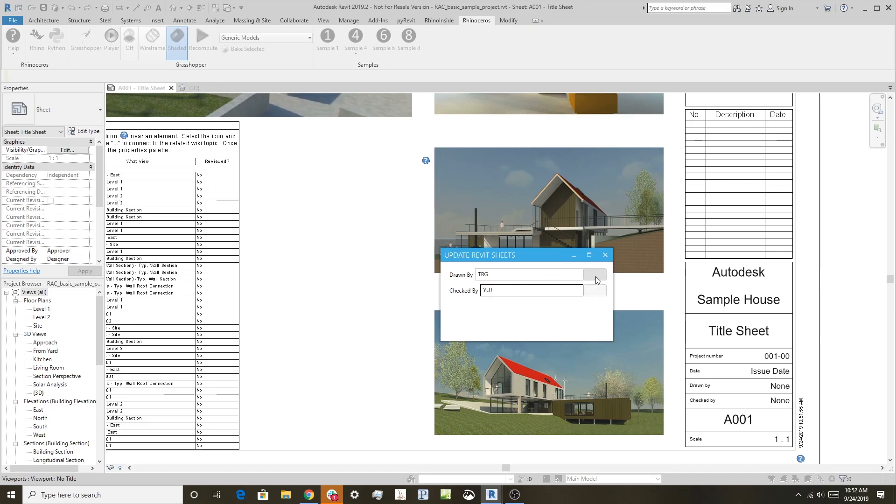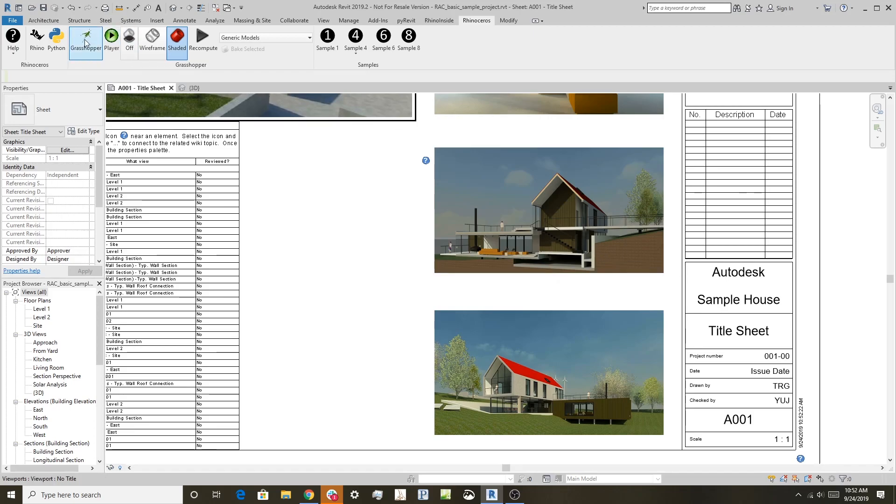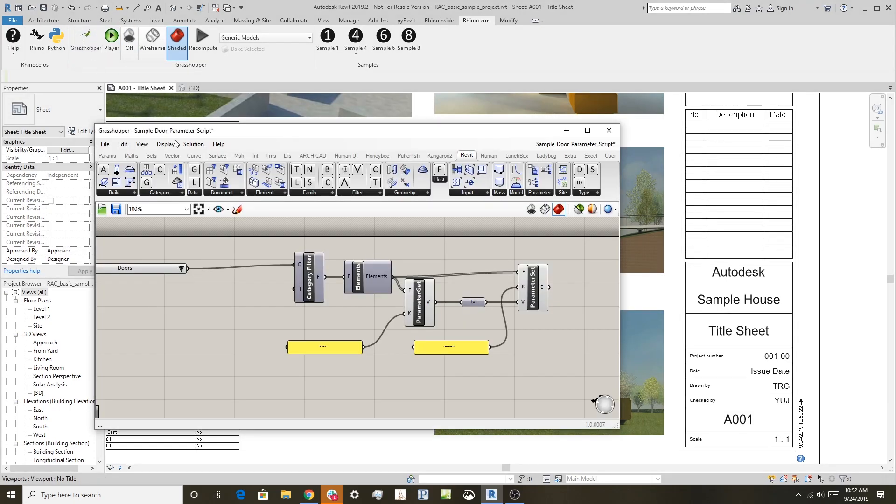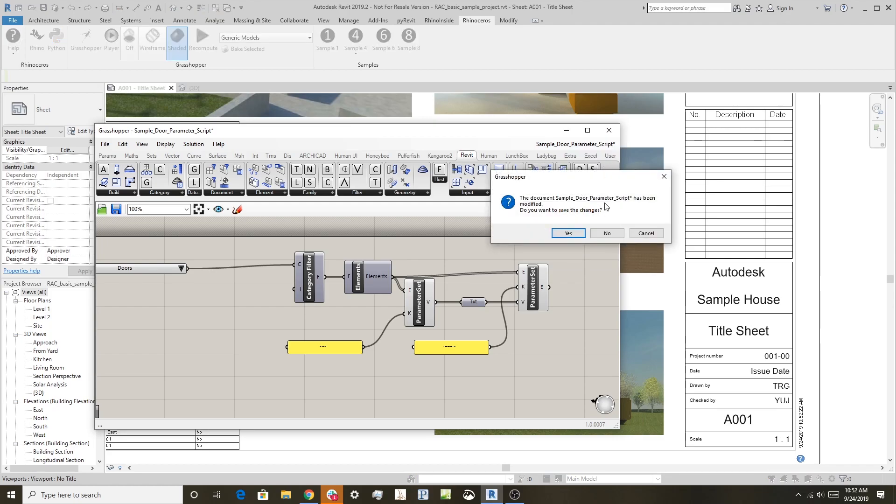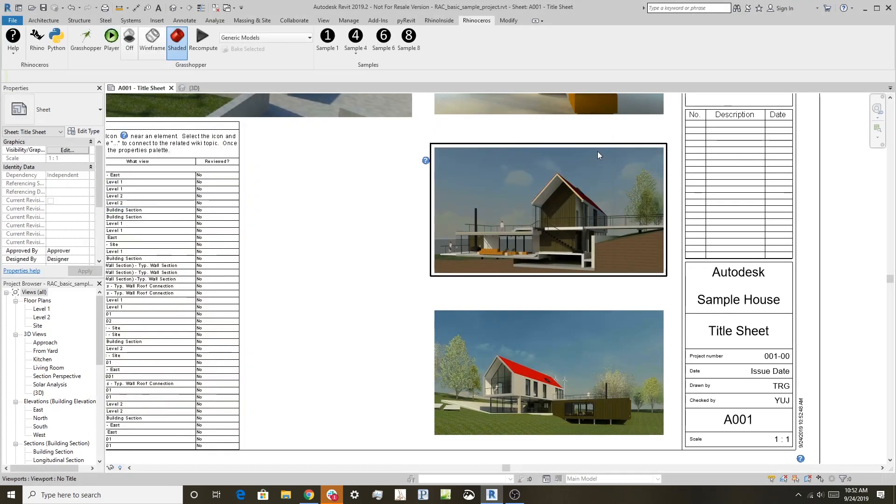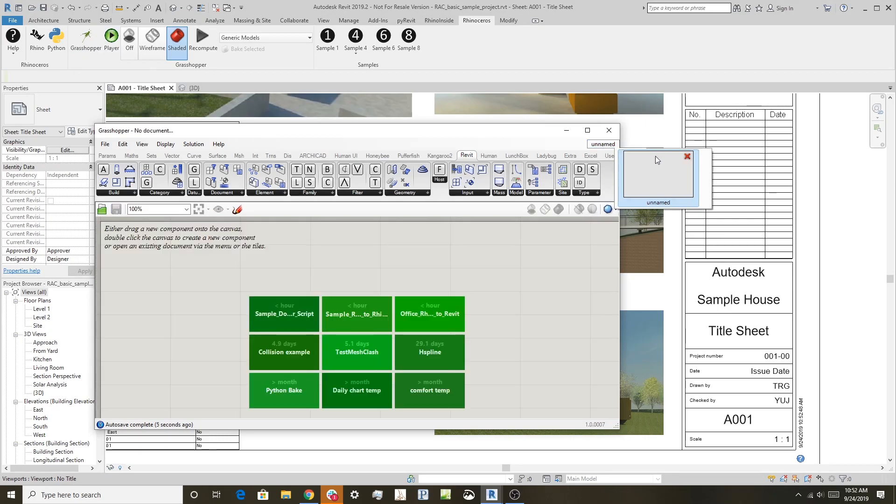This form is tied to the sheet drawn by and checked by parameters. So I can come here and I can update the names here. If I just hit the update button here, you can see that by typing it in here, this updated right here. And so you can create custom dialog boxes that pop up and drive certain parts of the Revit model in this case. Let me show you that definition just so you can see what it looks like.